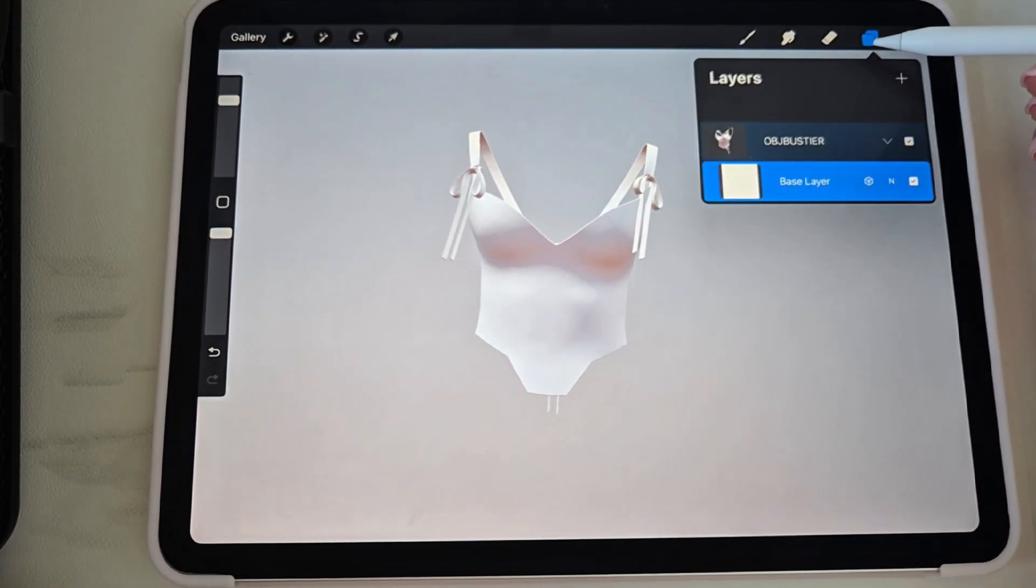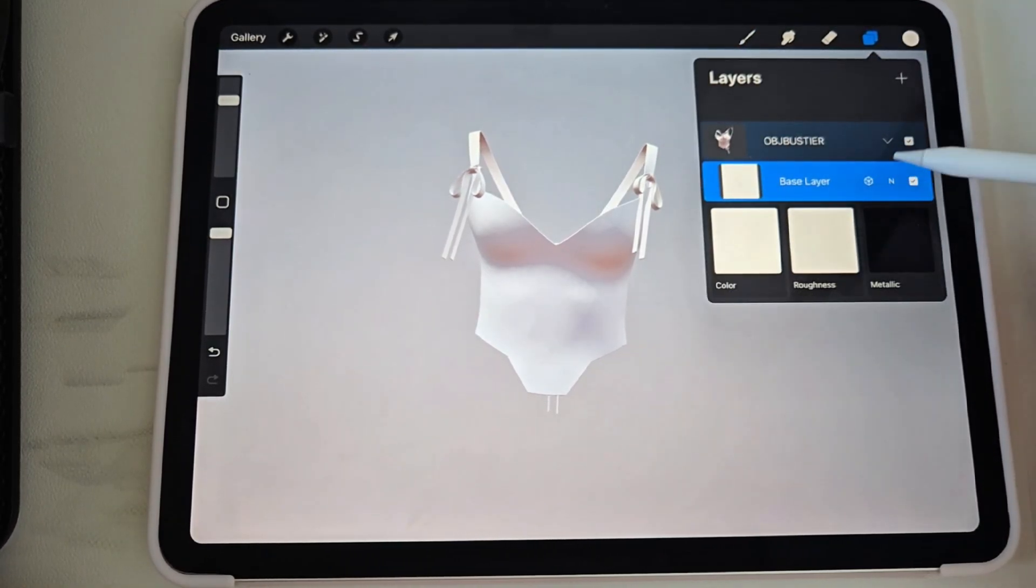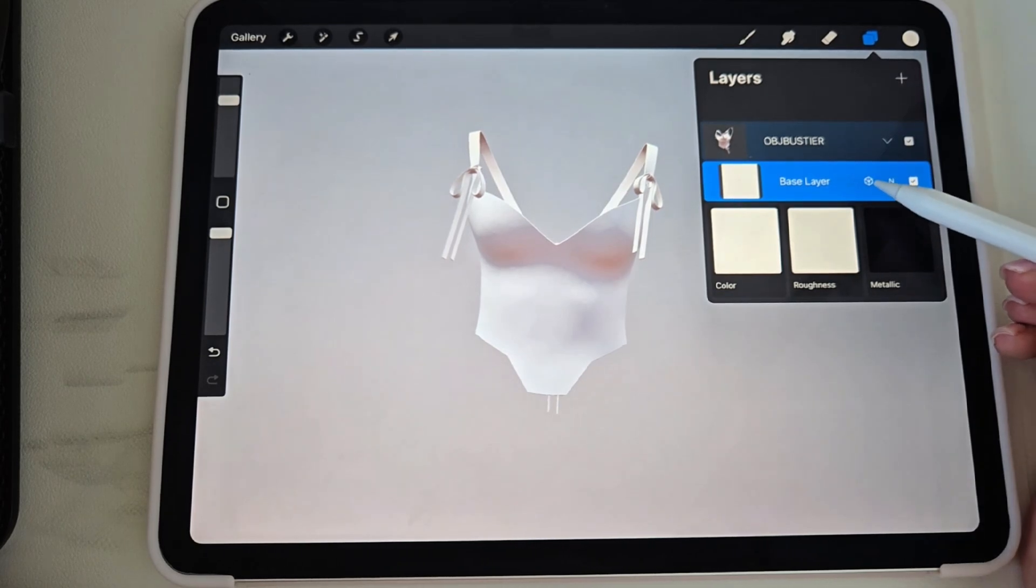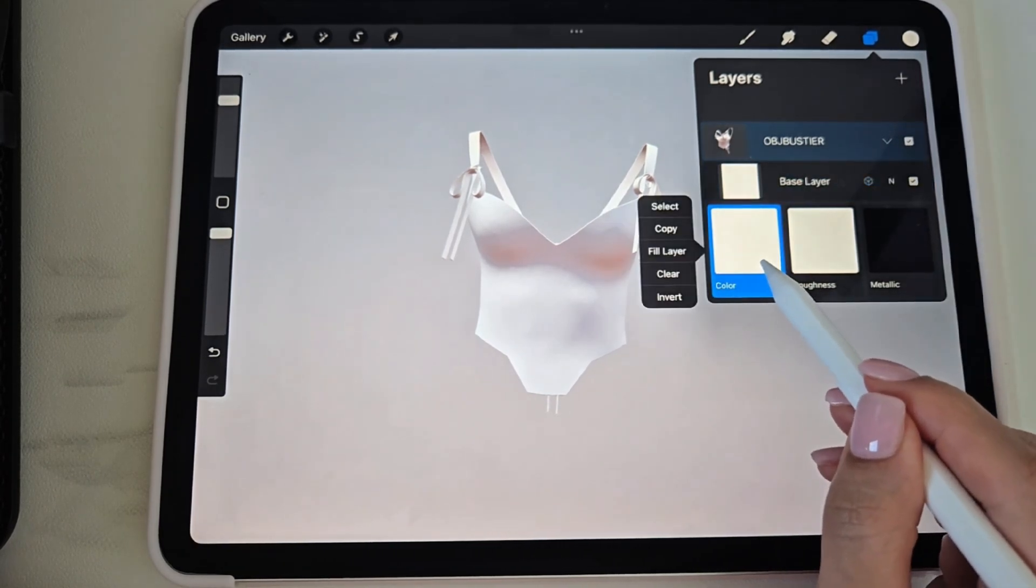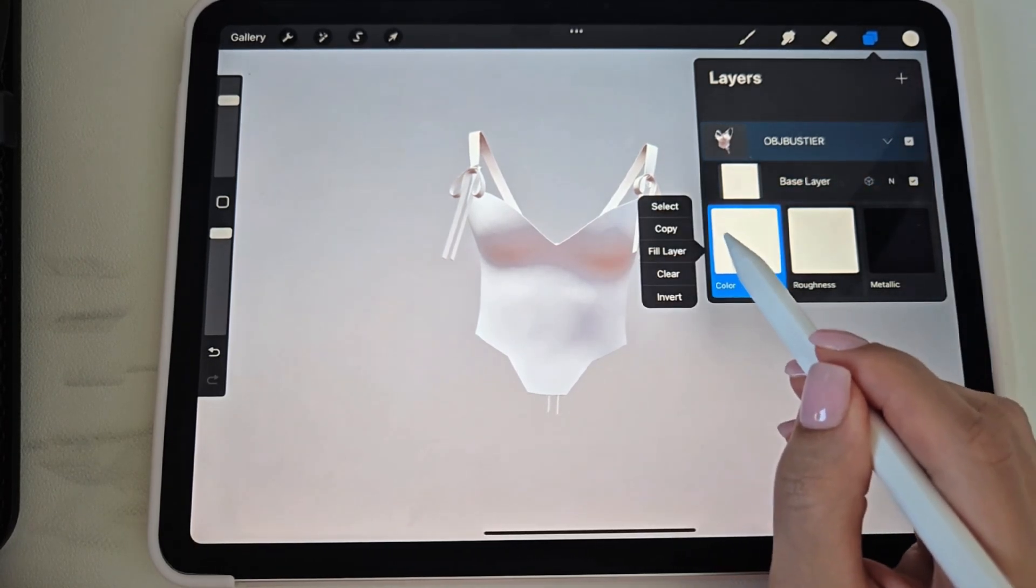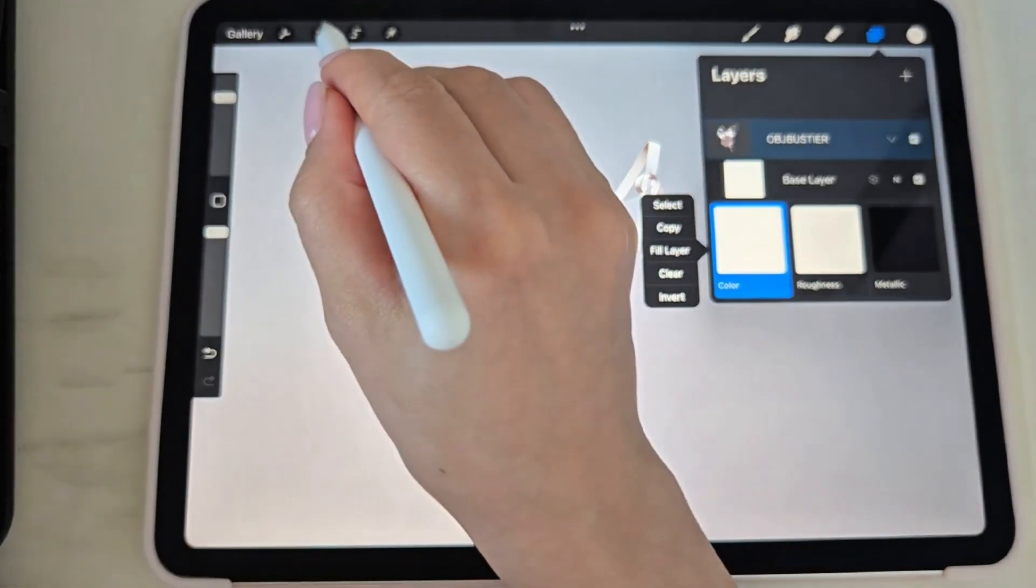So here it is in Procreate. You need to go to the Layers and select it. Also hit this button, go to Color, and you want to go here.